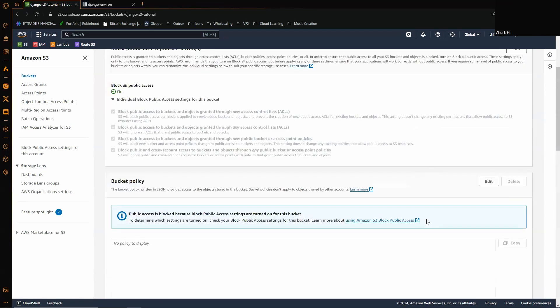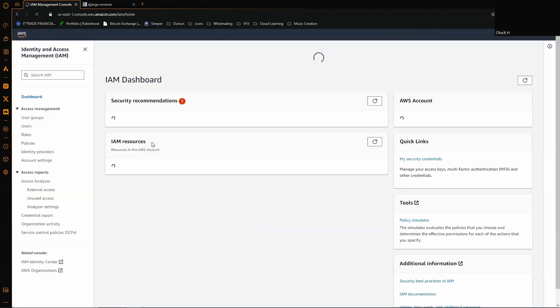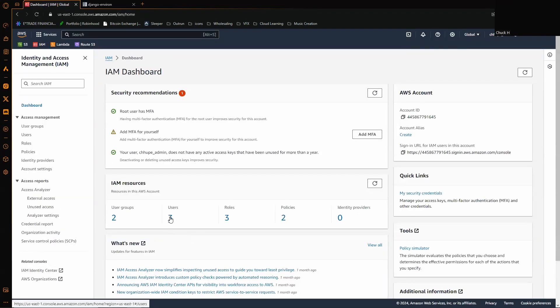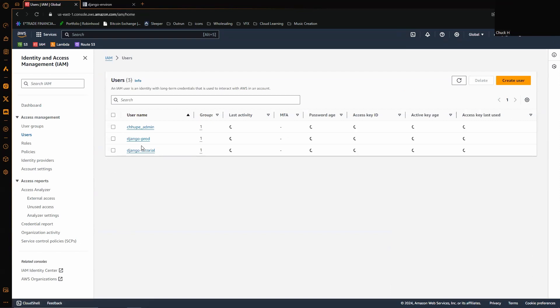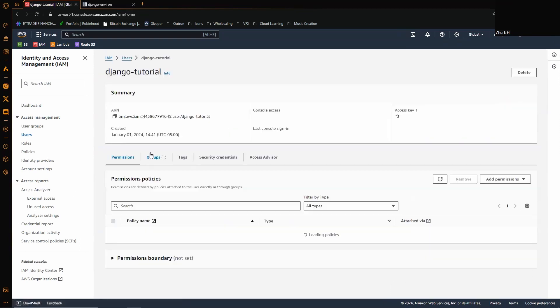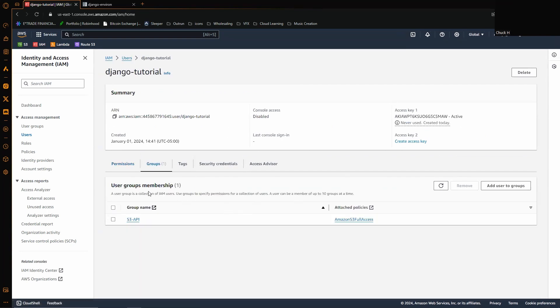The next thing we're going to do is we're going to create an IAM user. So I created this tutorial user here, and I have assigned this user to my S3 bucket group.